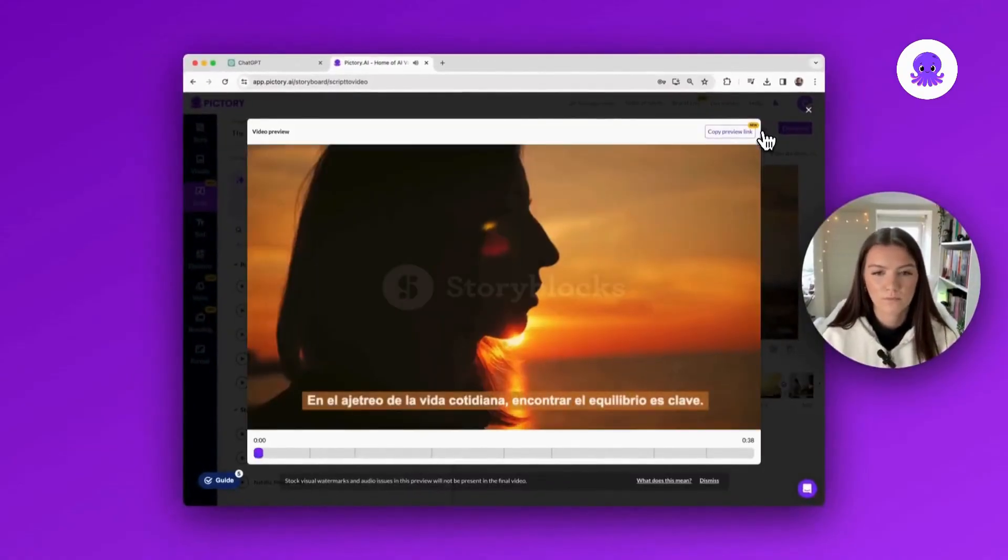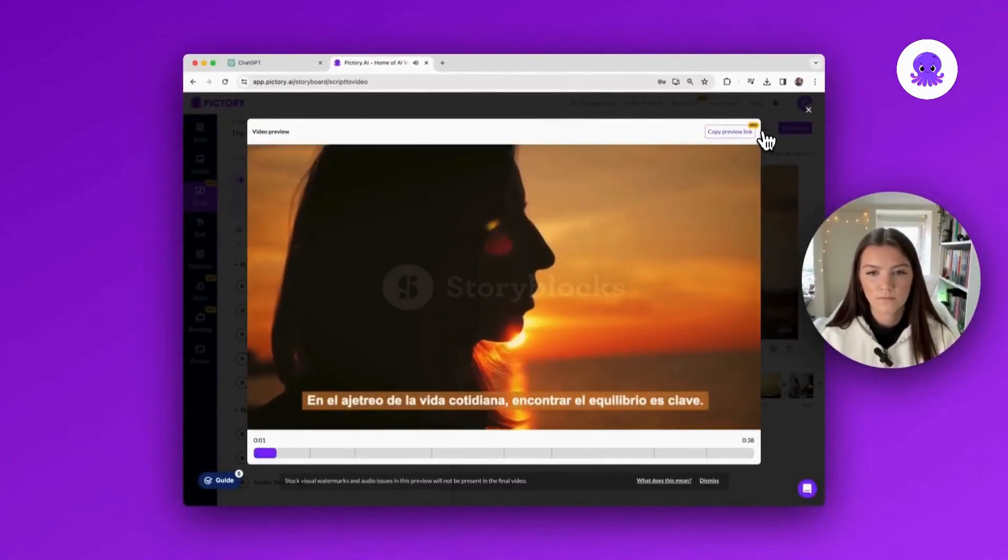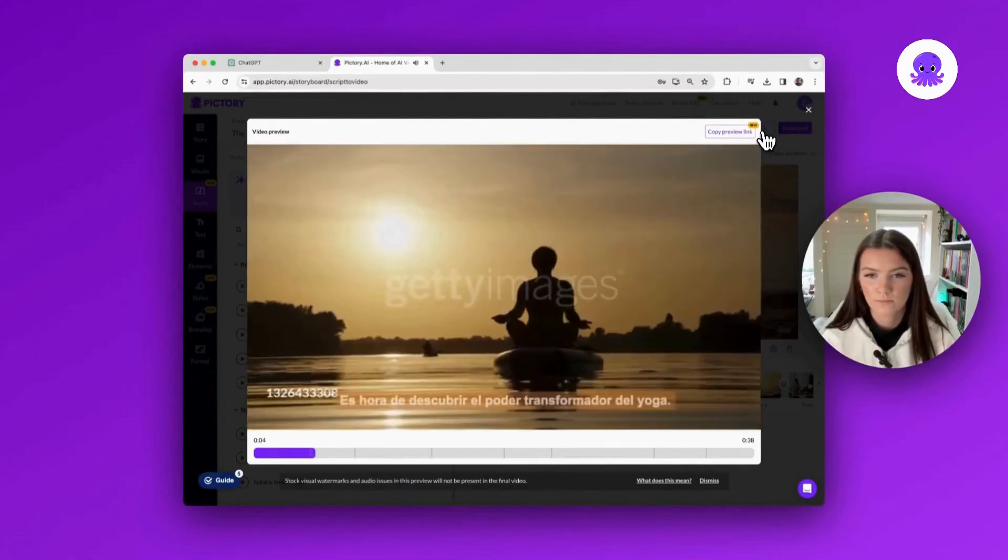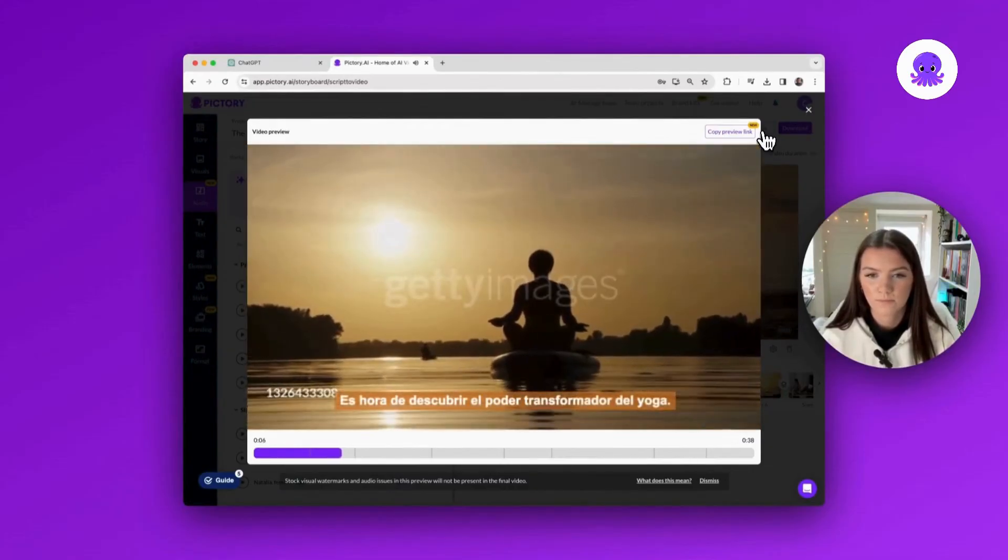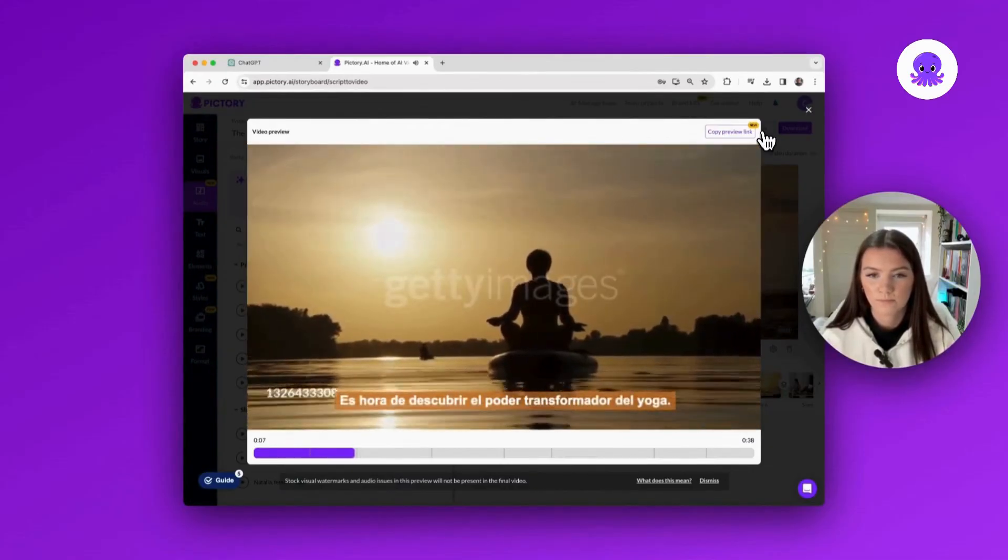[Spanish preview]: En el ajetreo de la vida cotidiana, encontrar el equilibrio es clave. Es hora de descubrir el poder transformador del yoga.